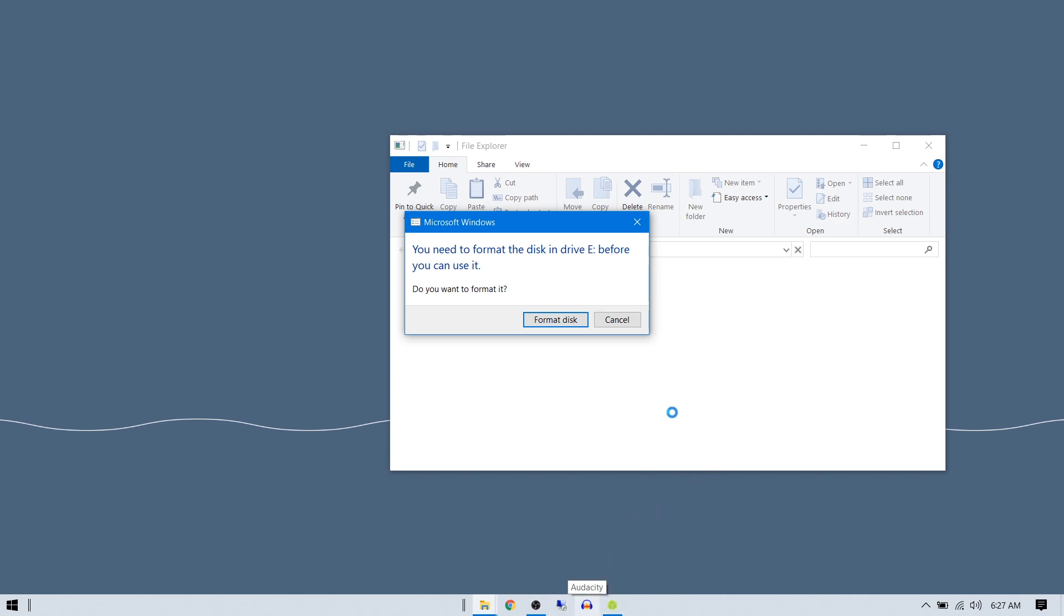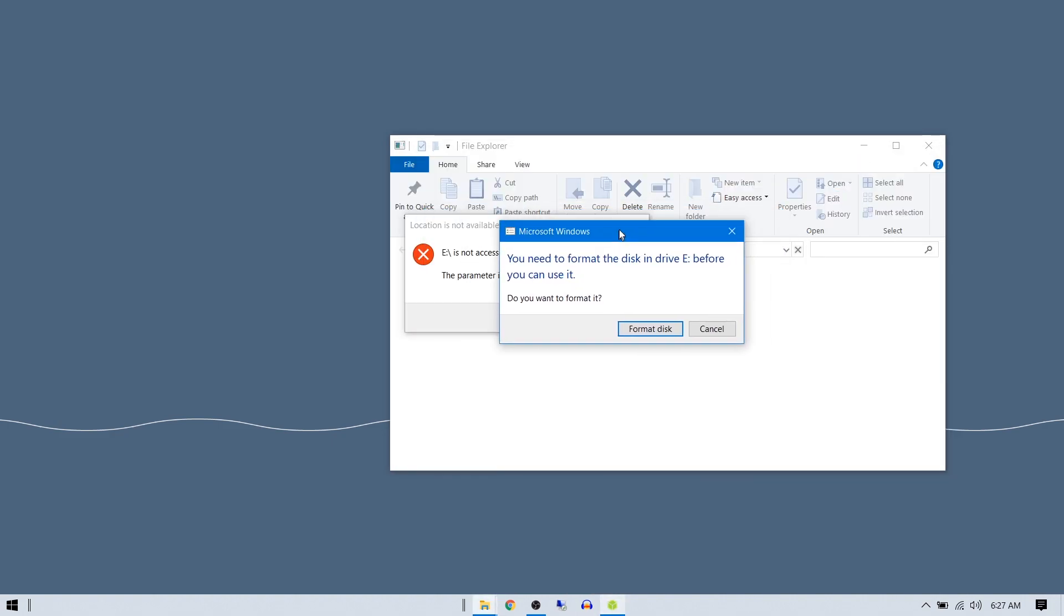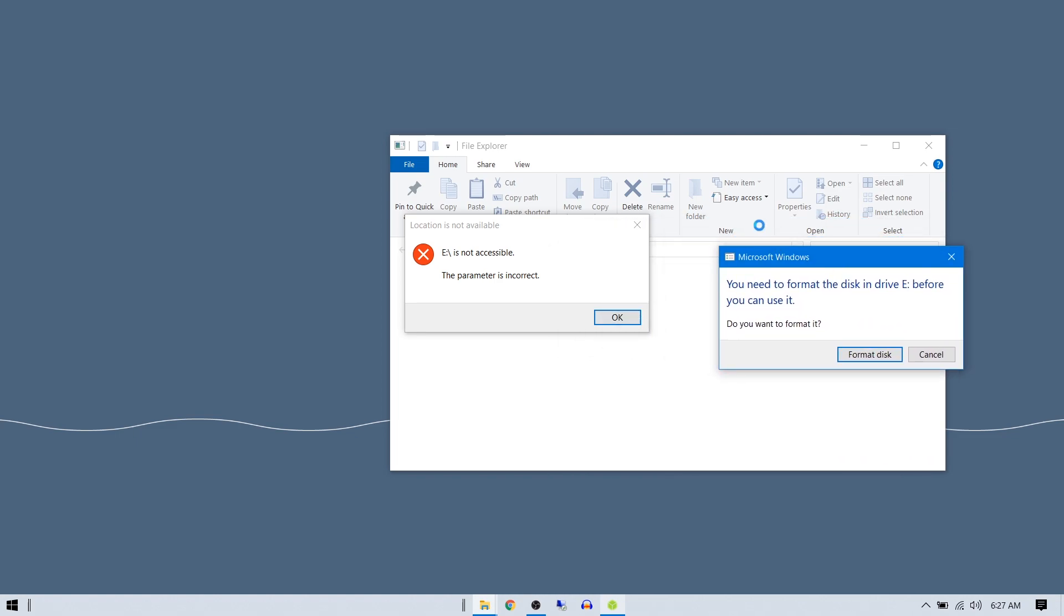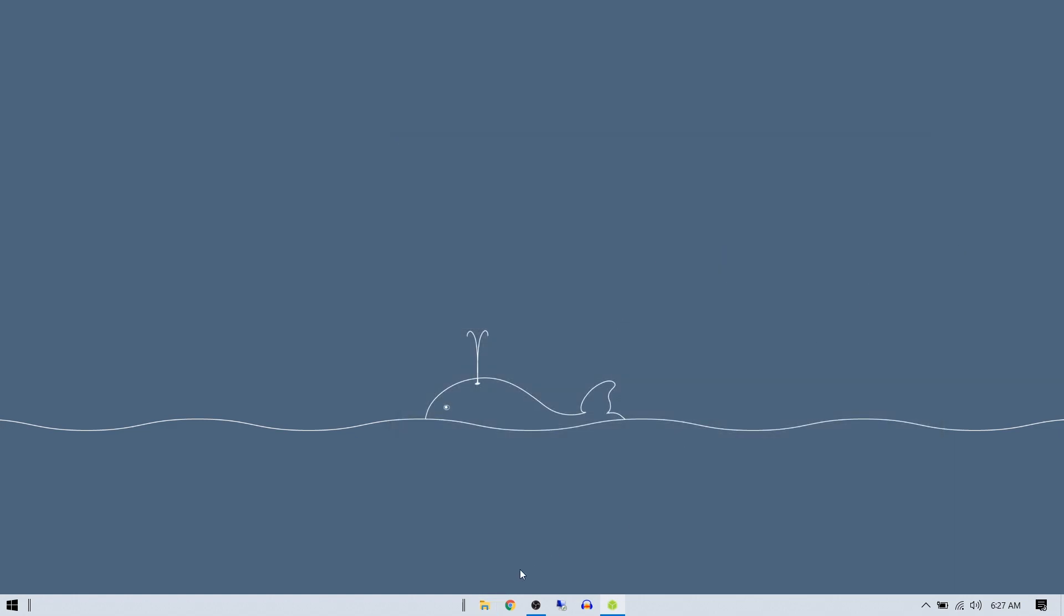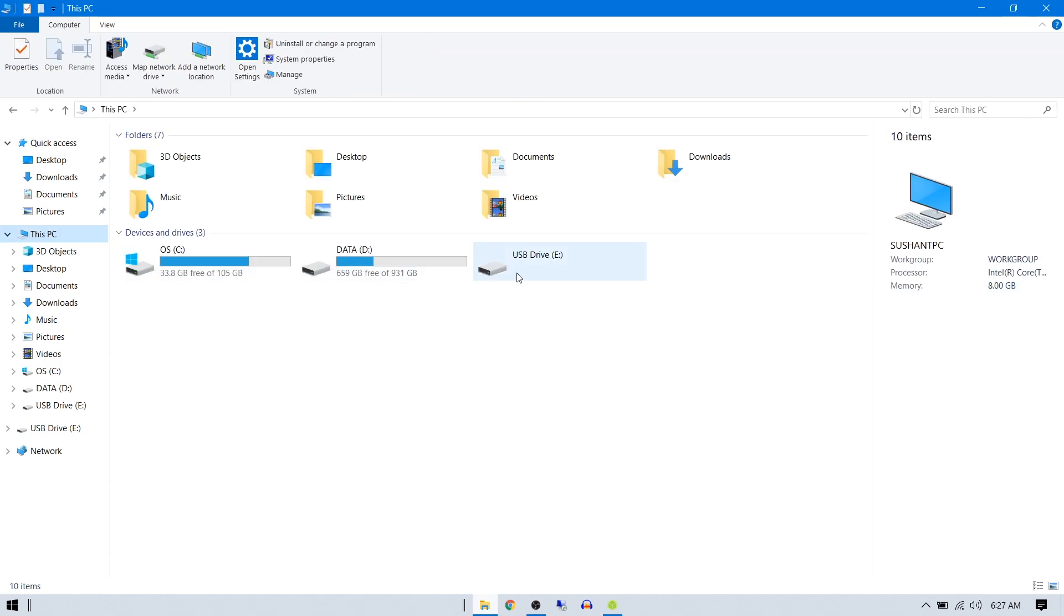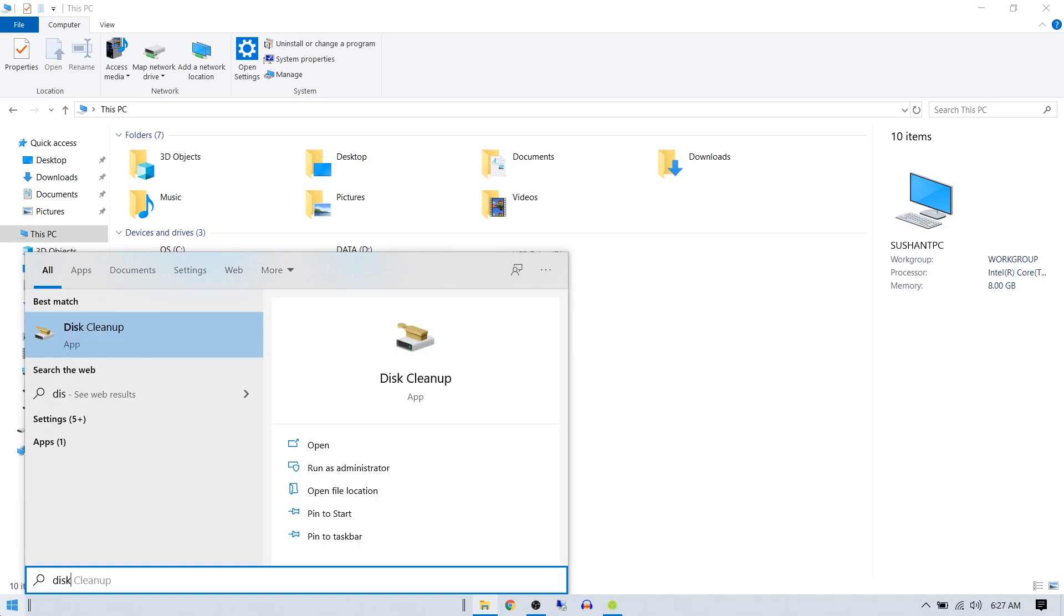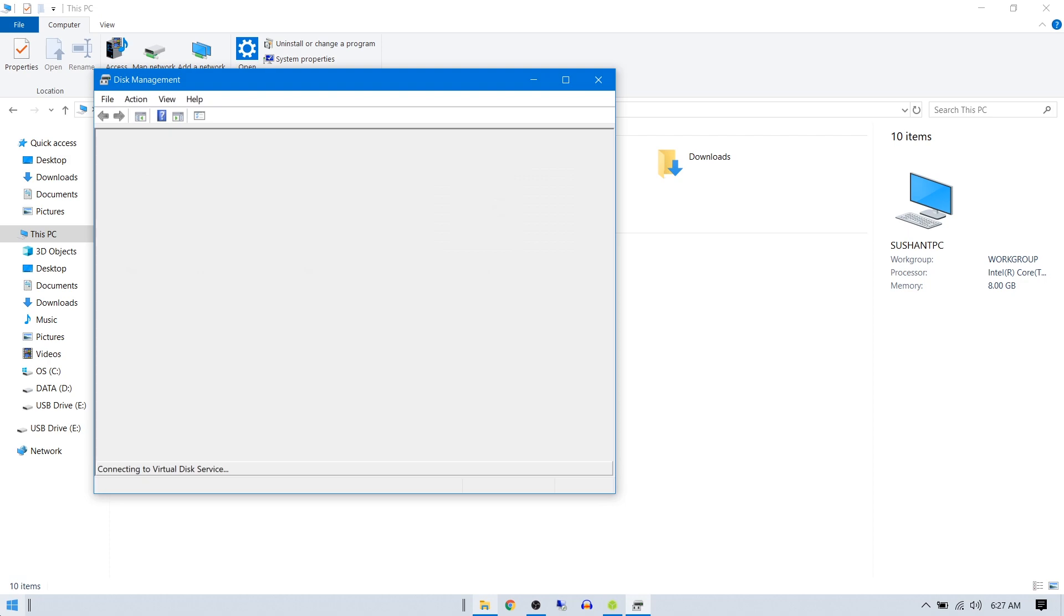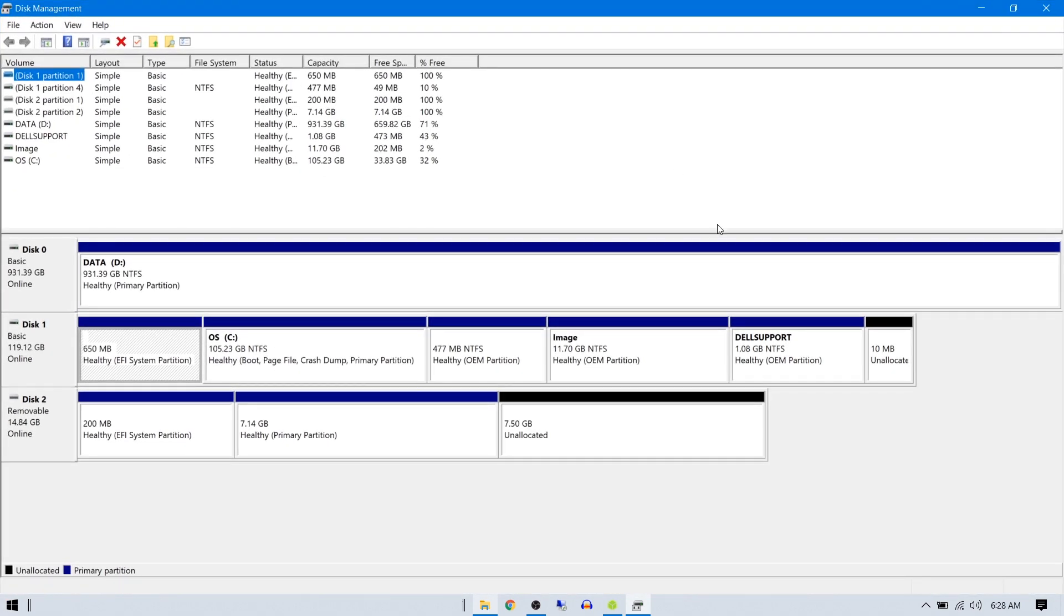After finishing with Balena Etcher, you'll get the same error kind of message. Press OK and click cancel. Now go to This PC. You'll see your USB drive will look totally broken, but it's actually not broken. Go ahead and type Disk Management and check using Disk Management.